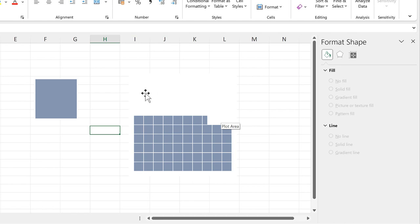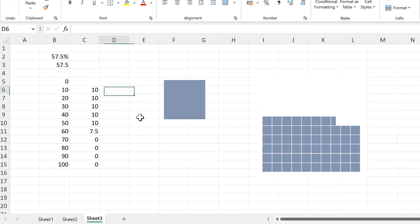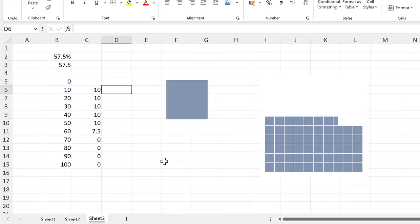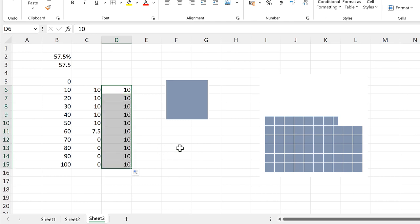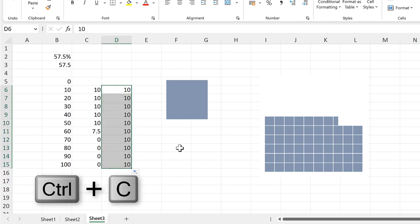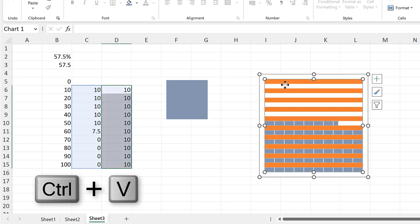I want to be able to see all of these squares that have not been filled in. So I will make a 2nd series, and they will all have the number 10. And then control C to copy, and select the chart, and control V to paste.